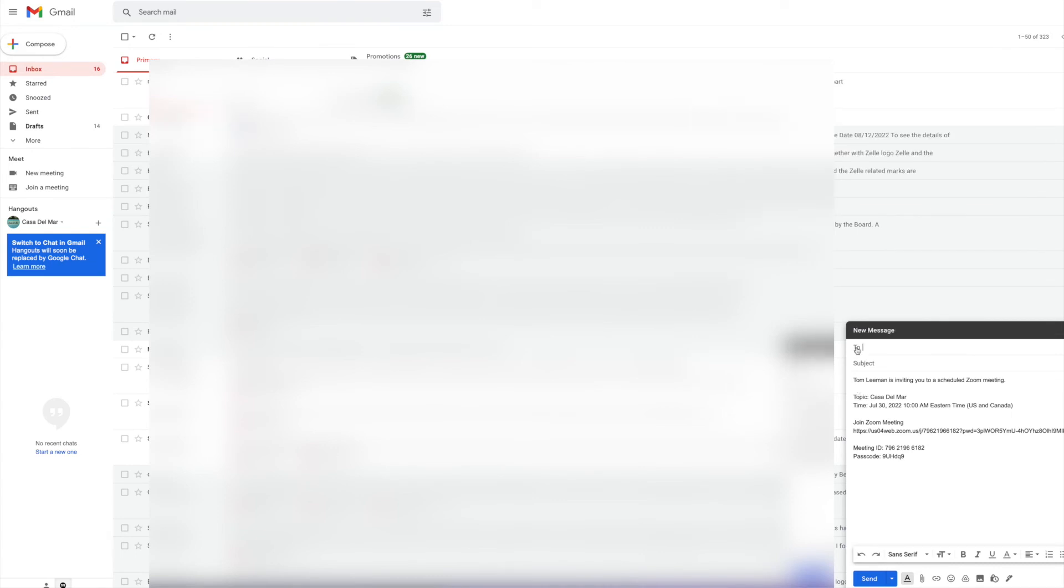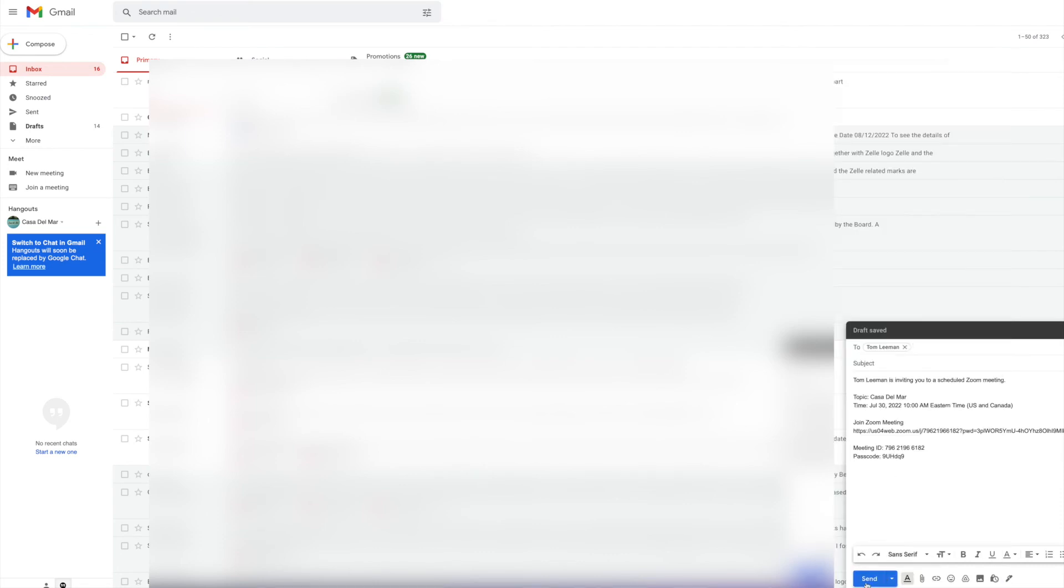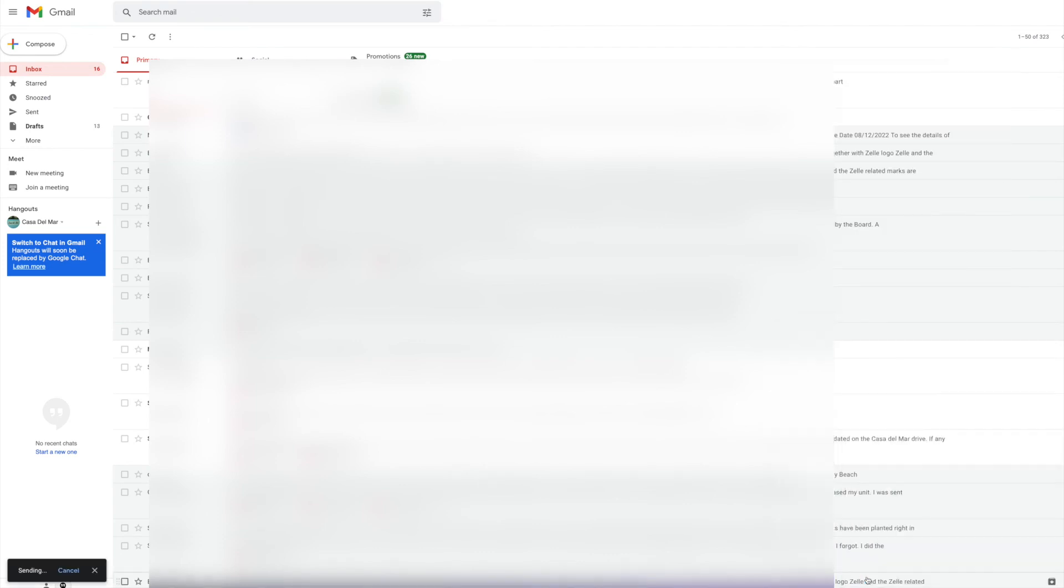And you can go ahead and put your recipient in here. I'm just going to put me in there. And that's pretty much it. And then you just go send. Cha-ching.